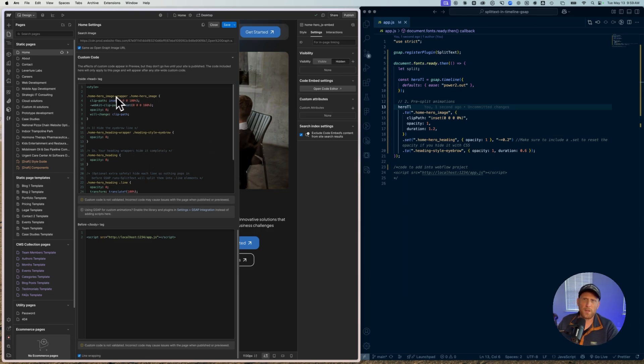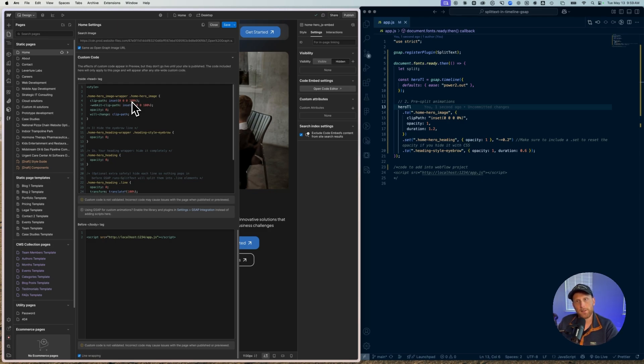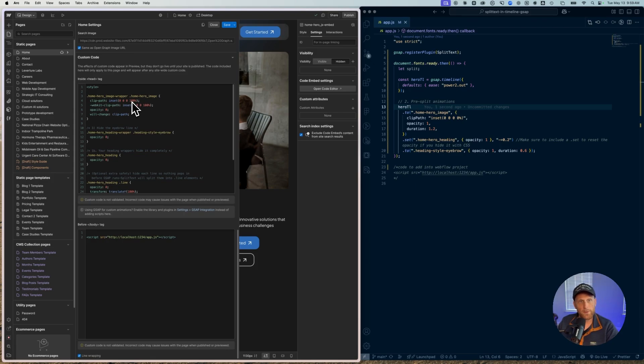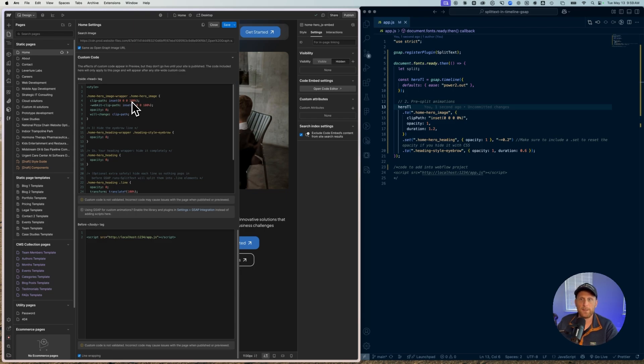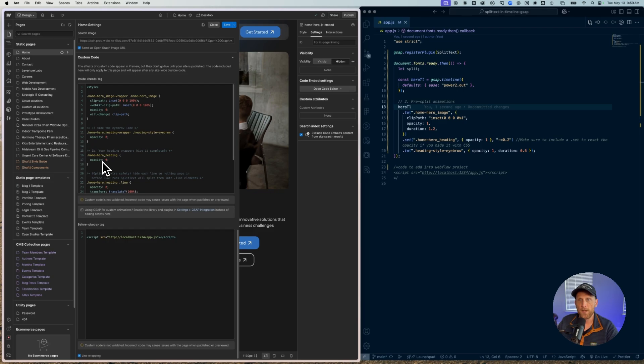And so I'm using clip path, and I'm basically just setting everything so that whenever I load the page, these elements are not going to be visible. And then I'm going to use GSAP set in order to animate these elements into view. And so one of the things that I'm doing is I'm setting the home hero heading to an opacity of zero.